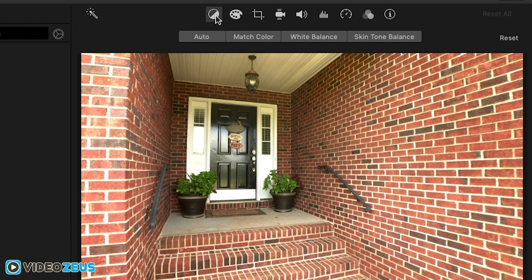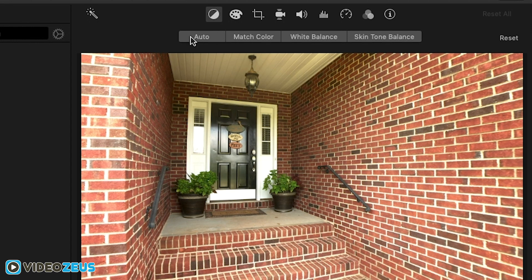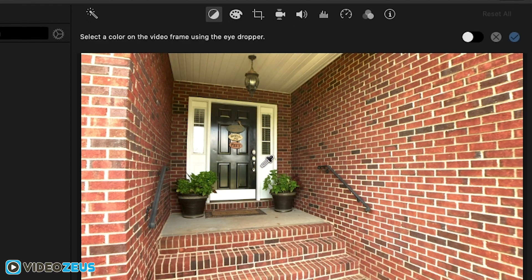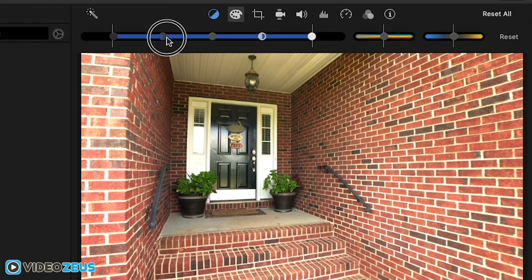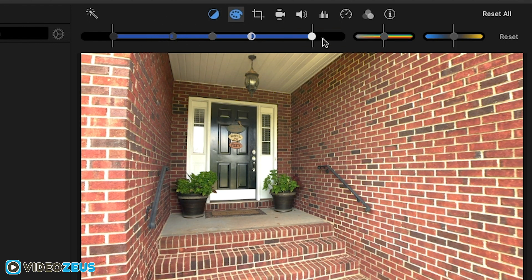The first one is the color balance tool where you can adjust the overall color for your footage. Things like auto balance and white balance can help you dial your footage to true video colors. Next to that one is the color correction tool where you can adjust the exposure of your image. Brightness, contrast, etc.